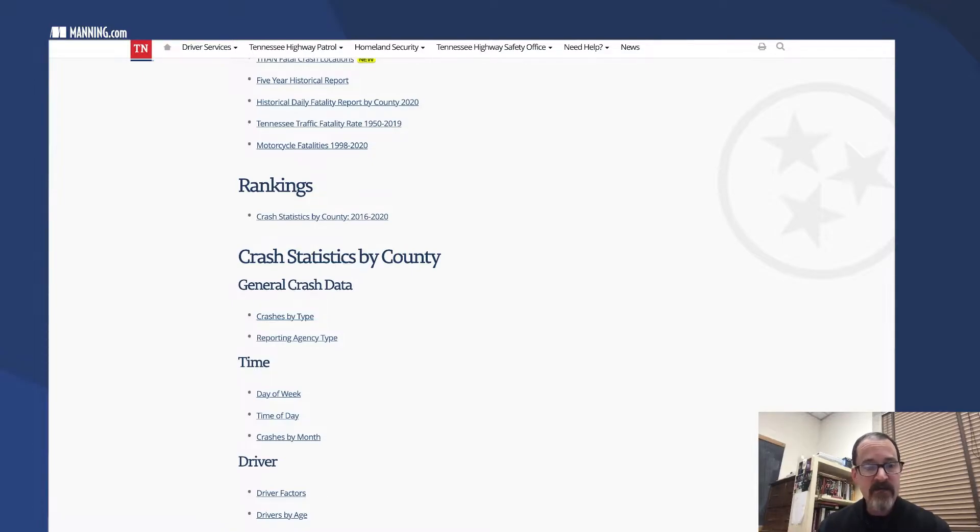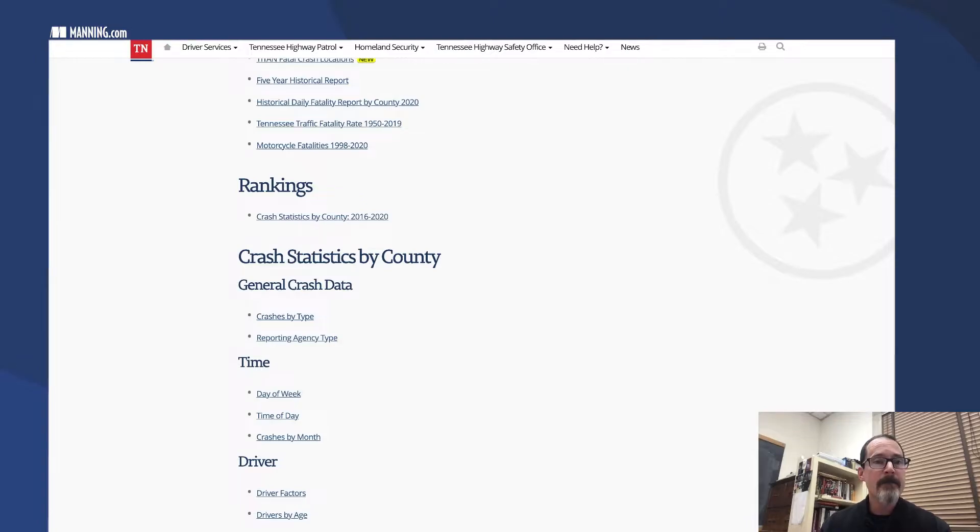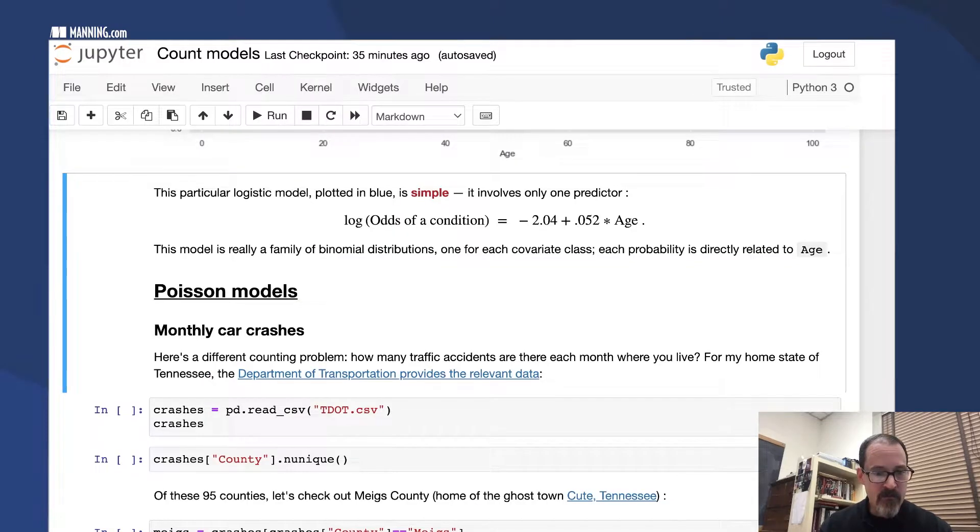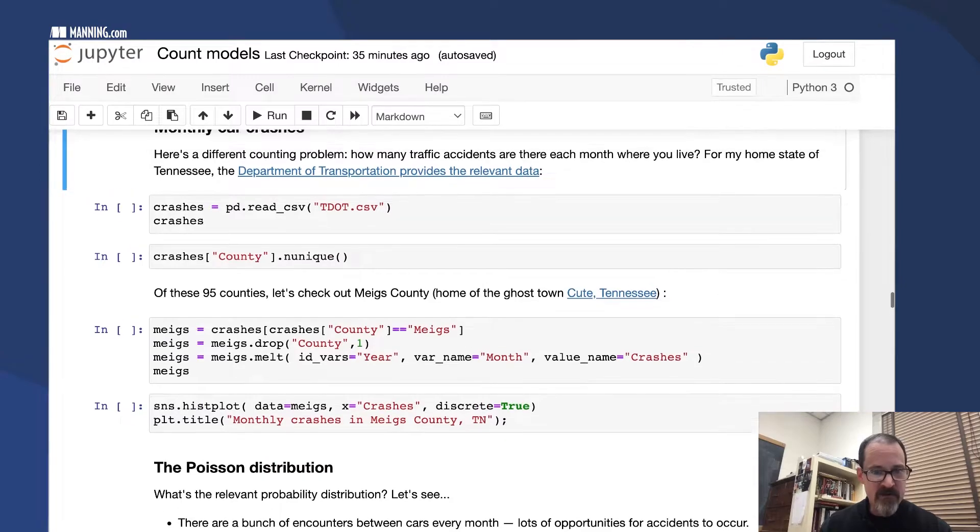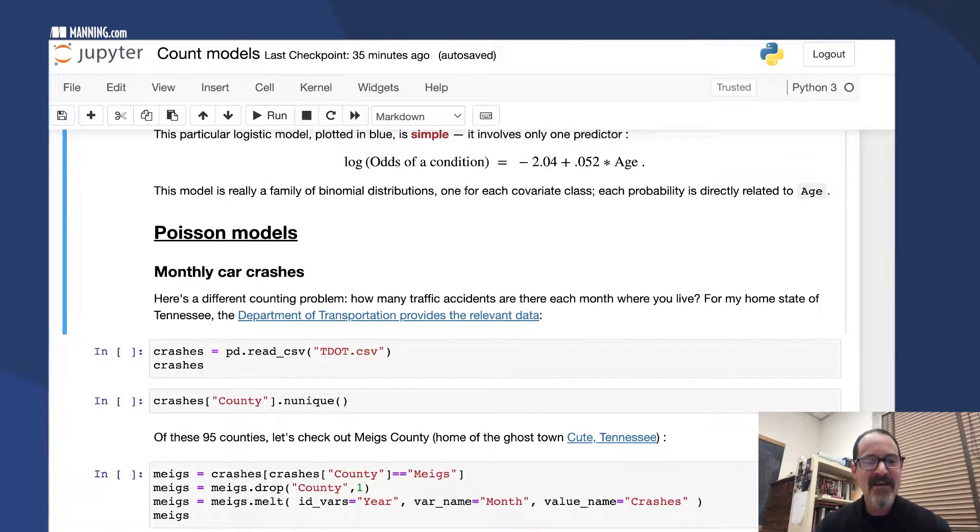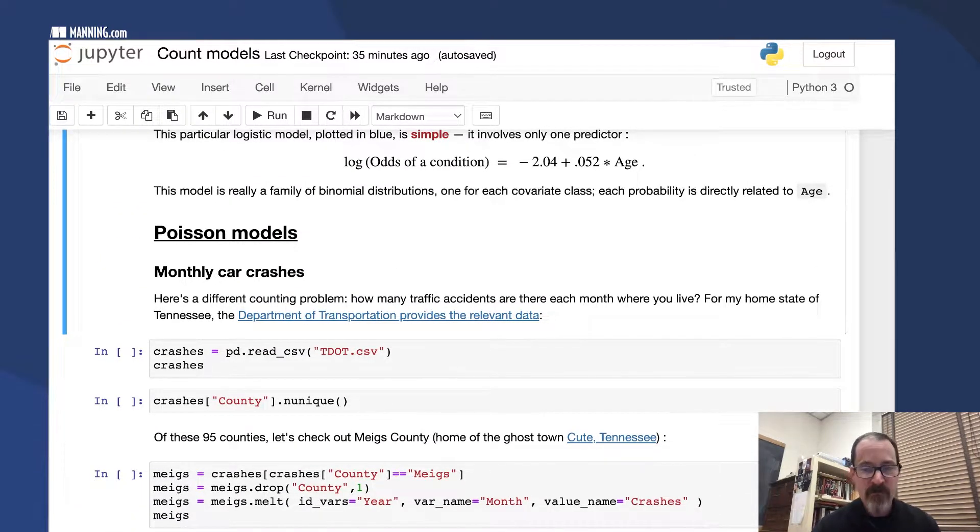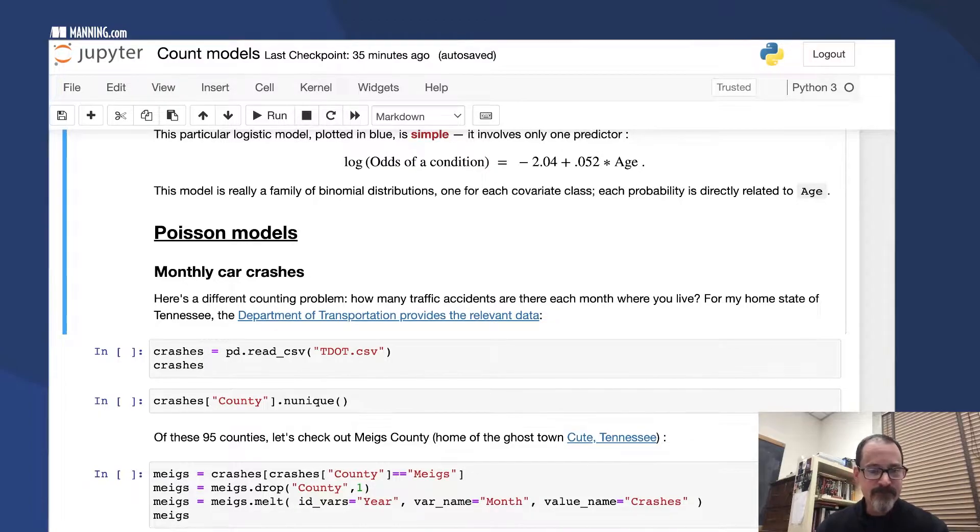We're gonna look at crashes by month. I think we have here for 11 years of data. We're gonna look at car crashes by month in Tennessee.